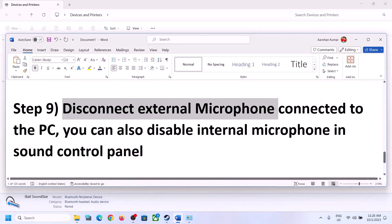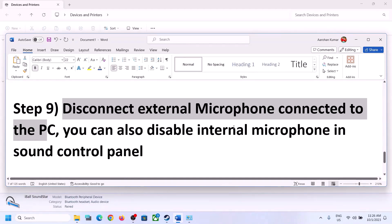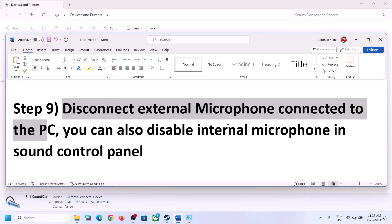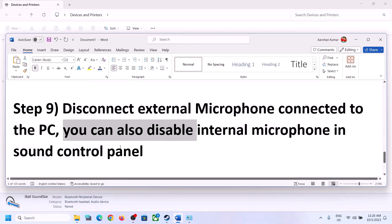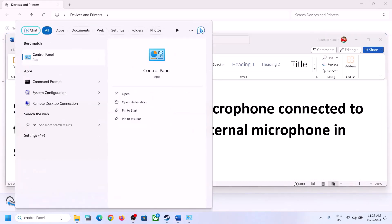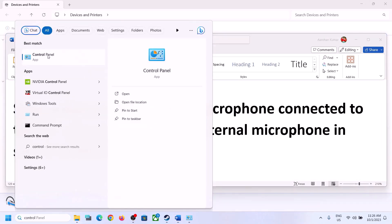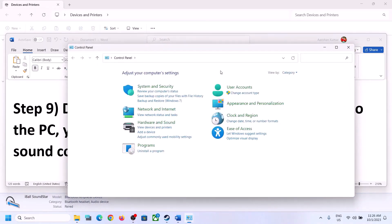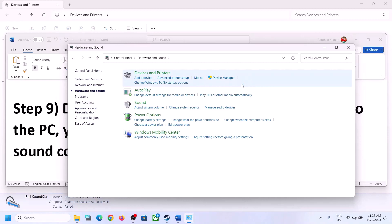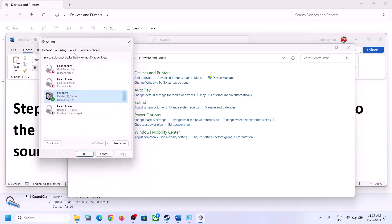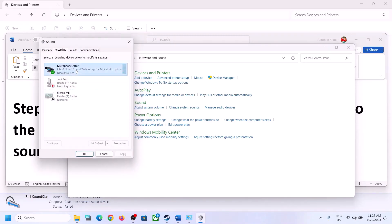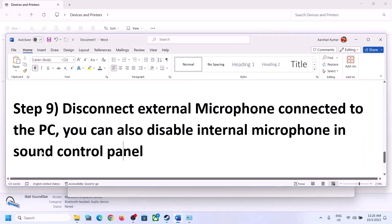The next step is to disconnect any external microphone connected to the computer. If you're not using the microphone in the game, disconnect it. You can also disable the internal microphone in the Sound Control Panel. Type 'Control Panel' in the Windows search box, go to Sound, then go to the Recording tab. If you're not using the microphone, right-click it and click Disable. Then launch the game and check.